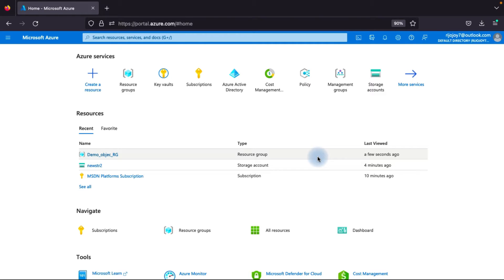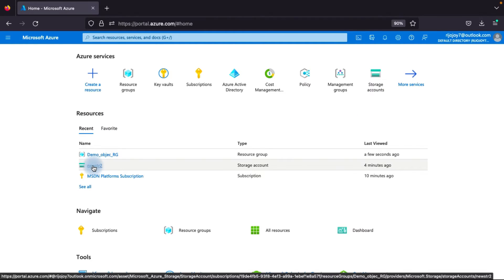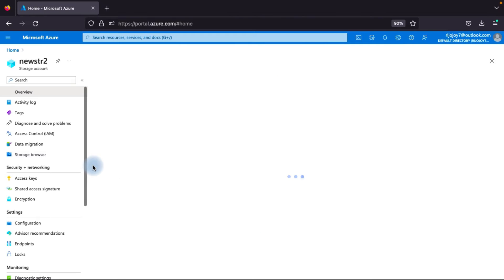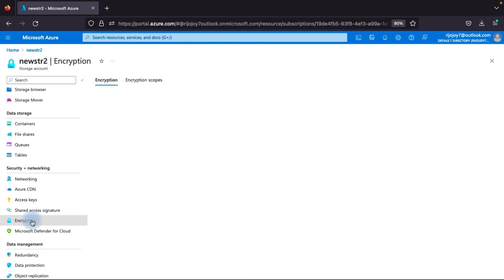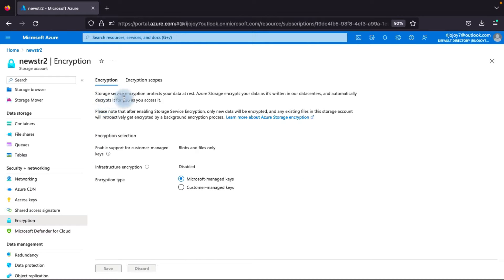Now we will go to the Azure portal and check the encryption method. First, we go to the storage account - I already explained in a previous session how to create a resource group and storage account, so I will not describe that here. I already have a storage account. After clicking on it, you can see the blade. Under Security and Networking, you can go to Encryption and click on it. Here it explains that Storage Service Encryption protects your data at rest - data written to your data center is automatically encrypted, and when you access it, it is automatically decrypted.